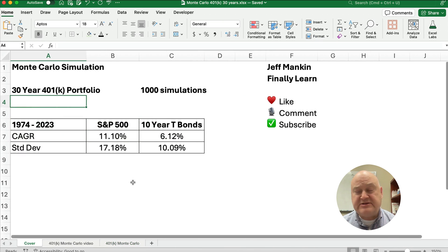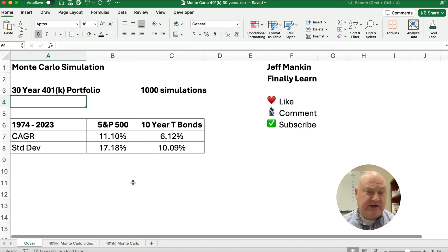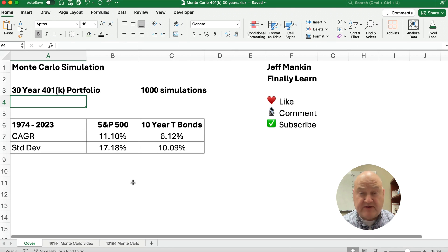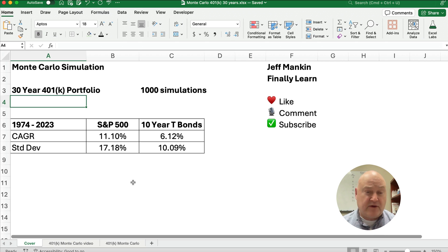If you're new, my name's Jeff from Finally Learn, and I teach a lot of financial skills using Excel. Join us on the channel — subscribe and like if this is helpful for you.